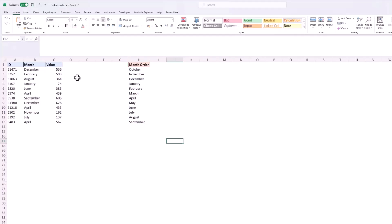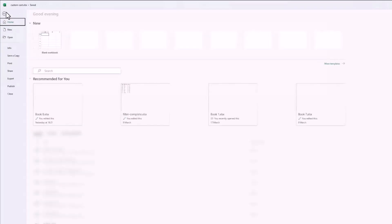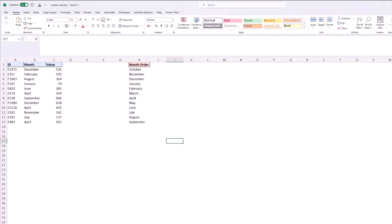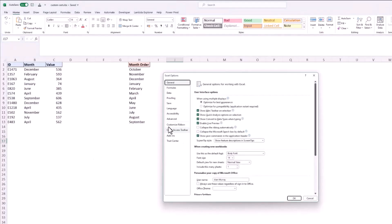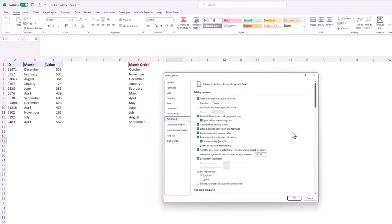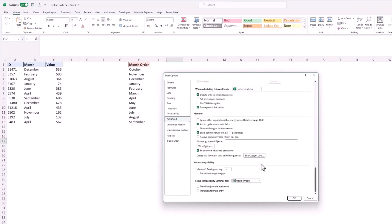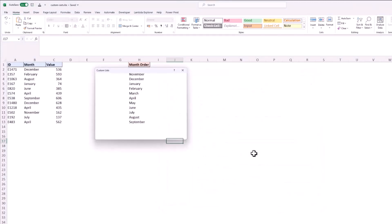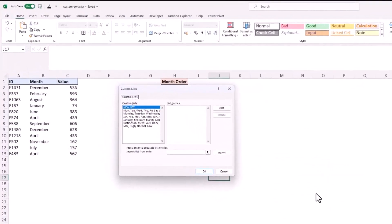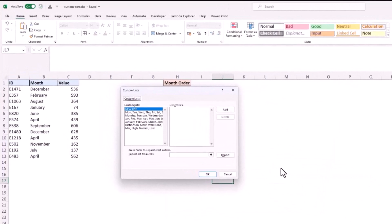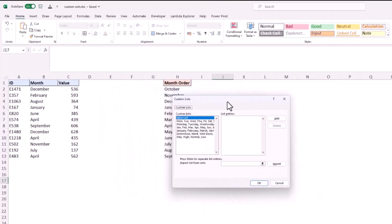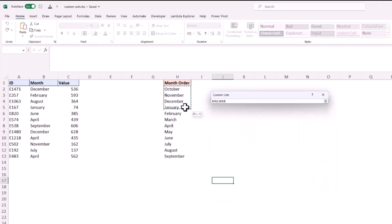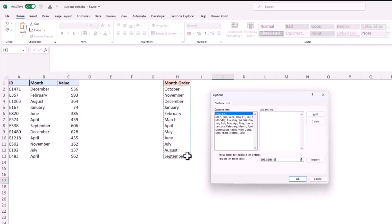So I'm going to jump into the custom lists as before: file, options, advanced, scroll to the bottom, edit custom lists. This time we're going to import them from cell values so I'll move this window out the way, click in the box provided and select the cells on the sheet.